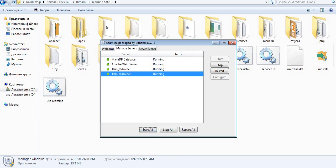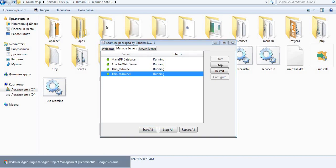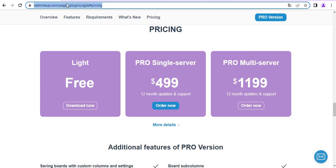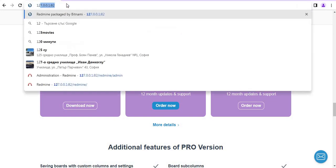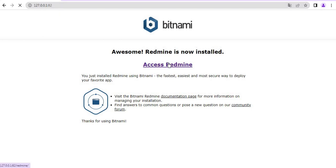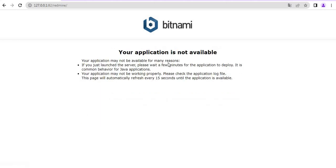Everything is running fine now and we go to our browser just to check and see what's going on. So this is my Redmine on my local computer that is on the localhost. So I access my Redmine and just wait a little bit to start.